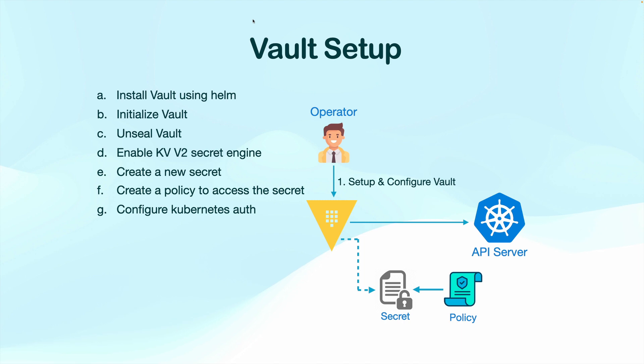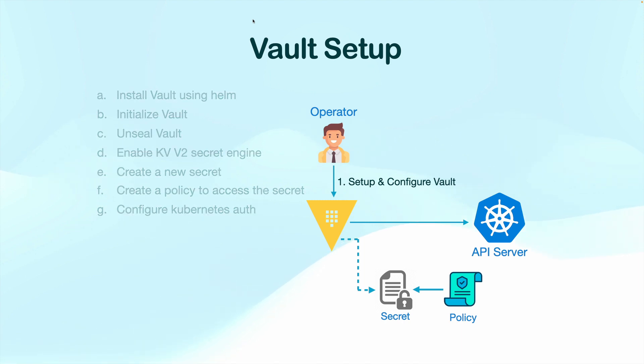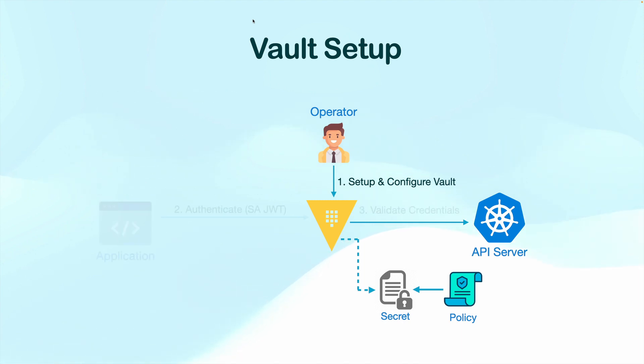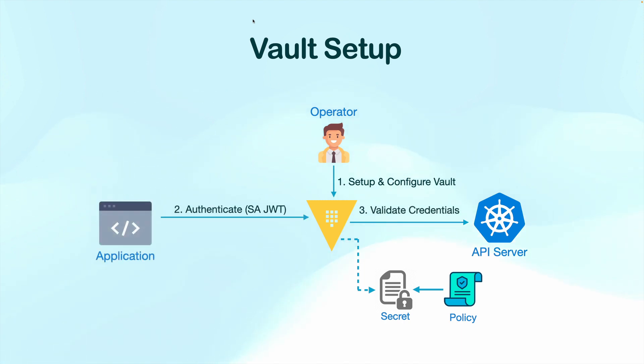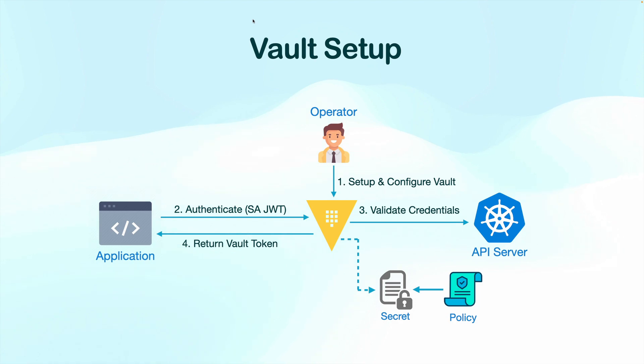All right, we have completed most of the Vault setup. The next step is to focus on configuring our application pod for authenticating with Vault and obtaining the service token that Vault will provide.